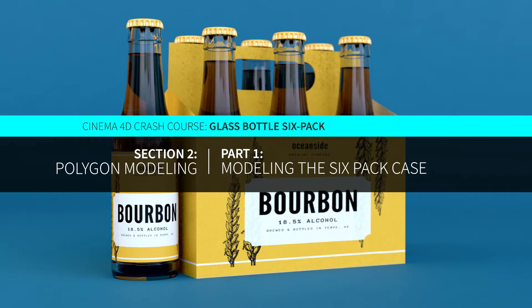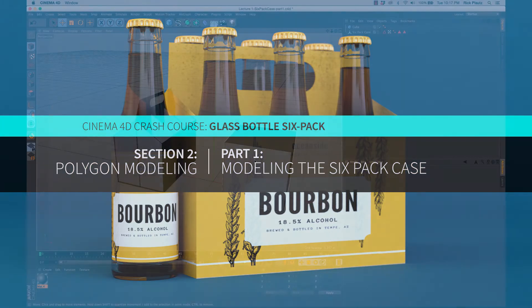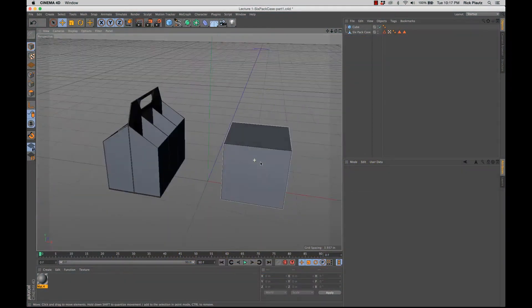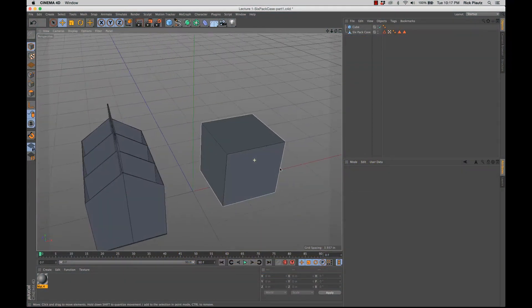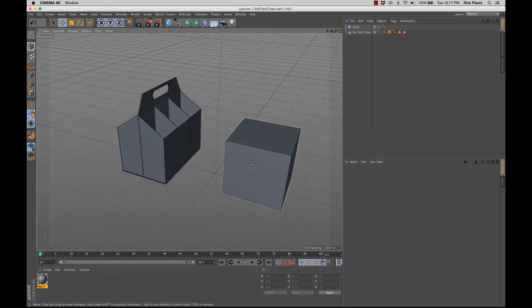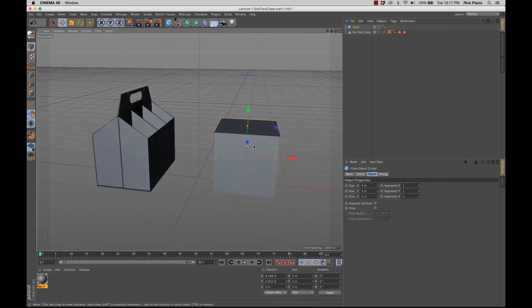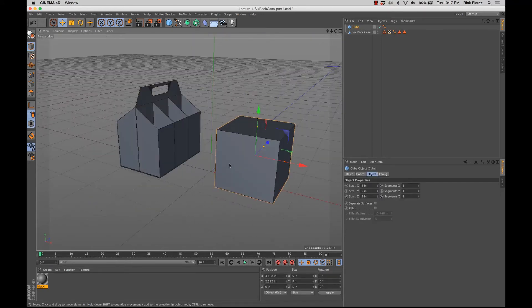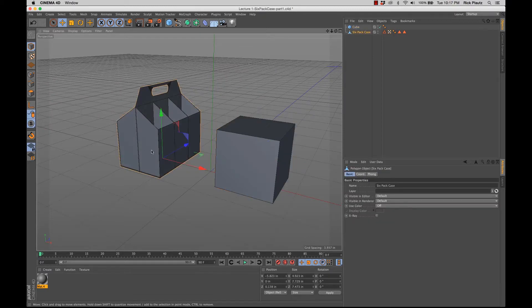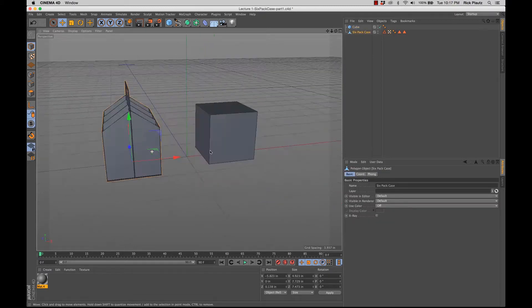Okay, in this next section, we're going to start doing some polygon modeling. I'm going to go through how I started with this cube and ended with this six-pack case.